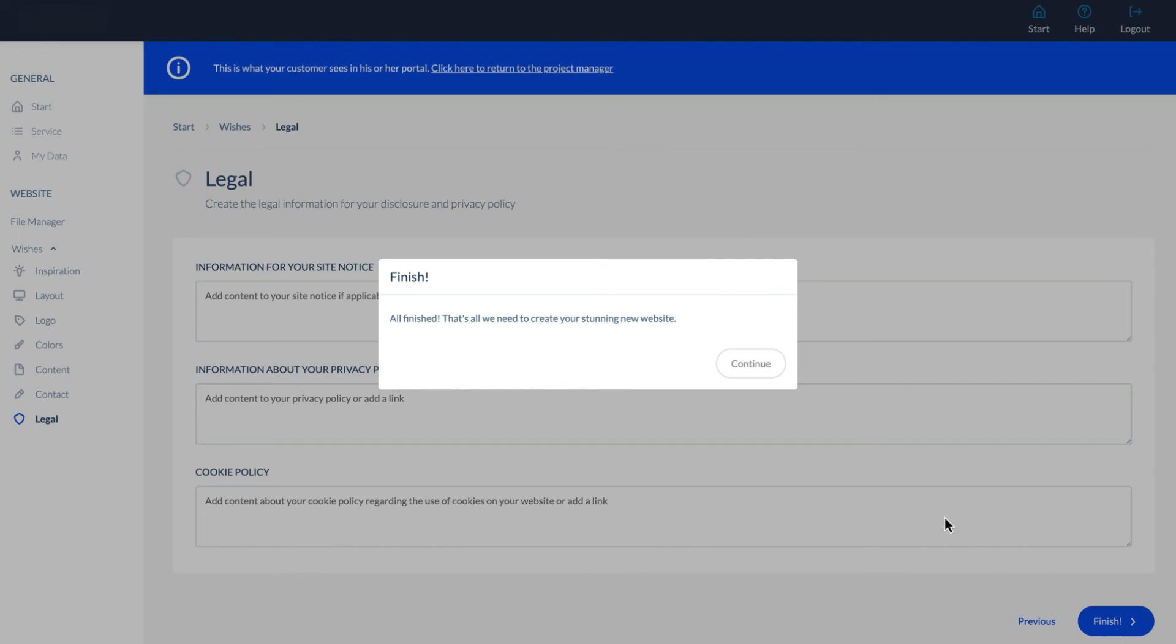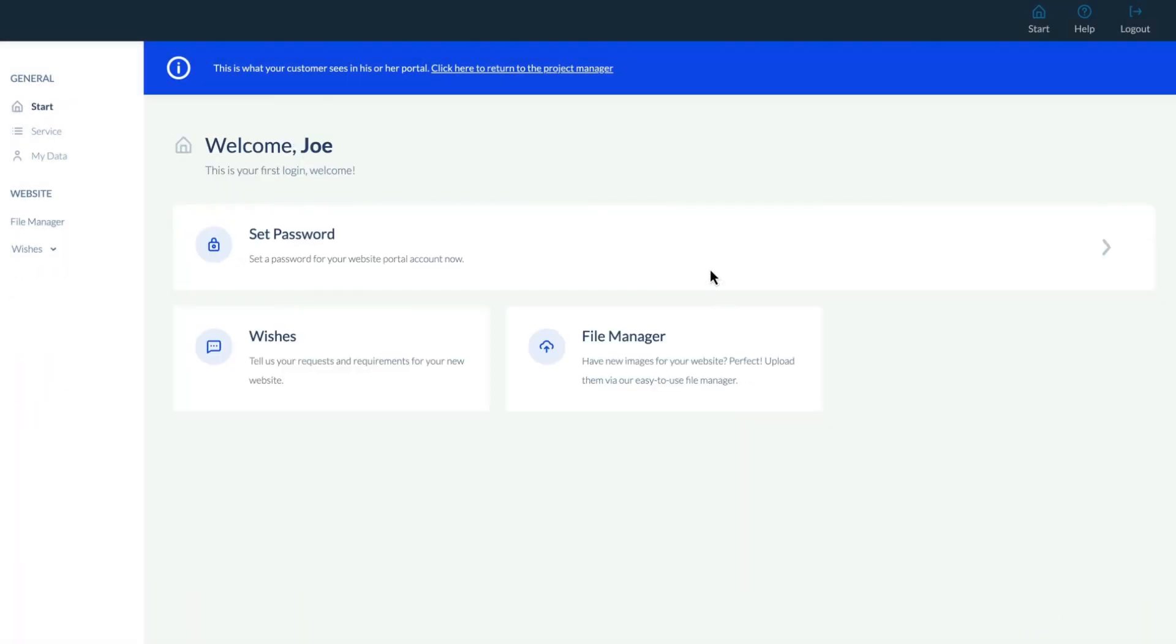We now have a sense of how to use the customer portal to collaborate with clients and collect ideas, content, and contact information to make building the website much easier.